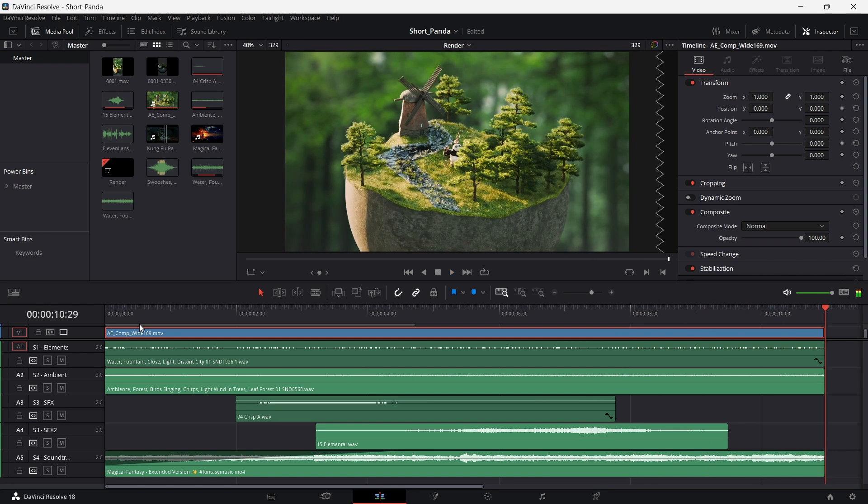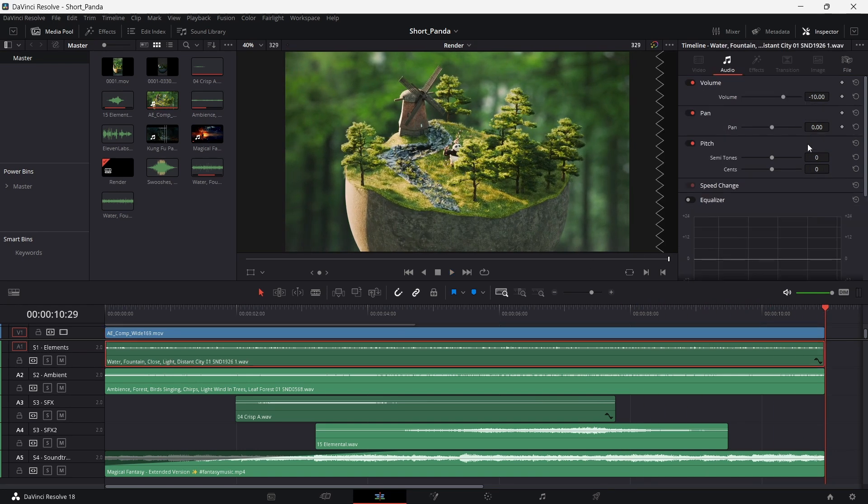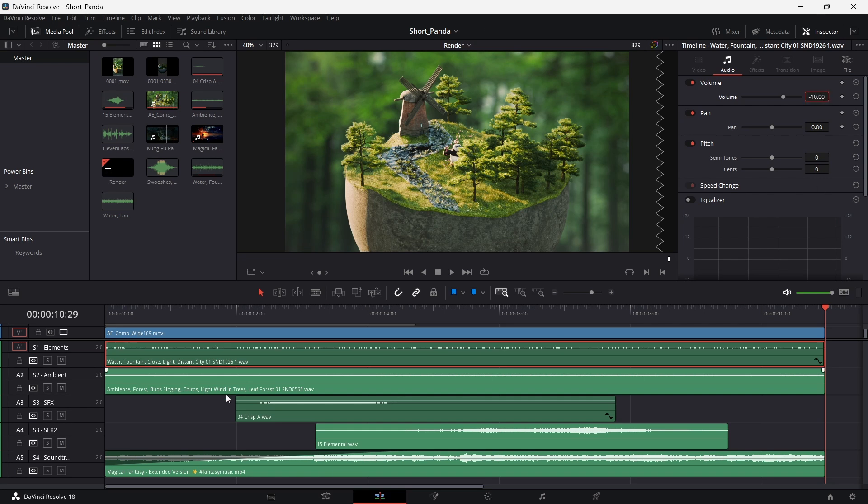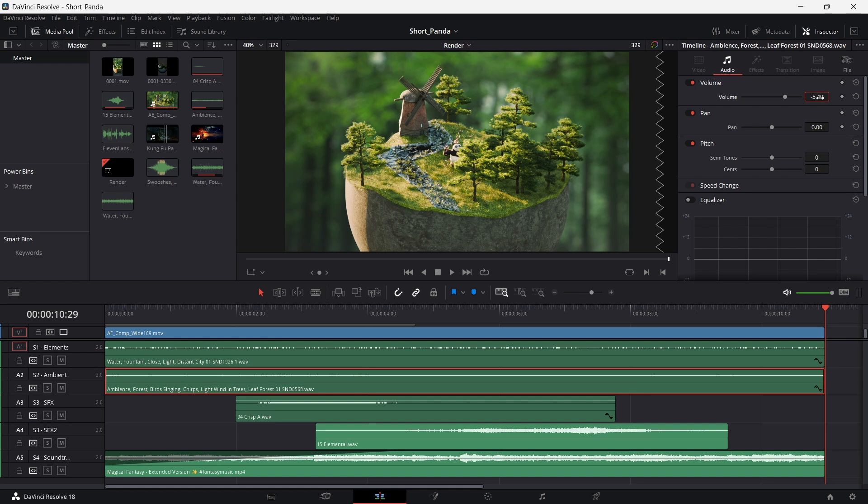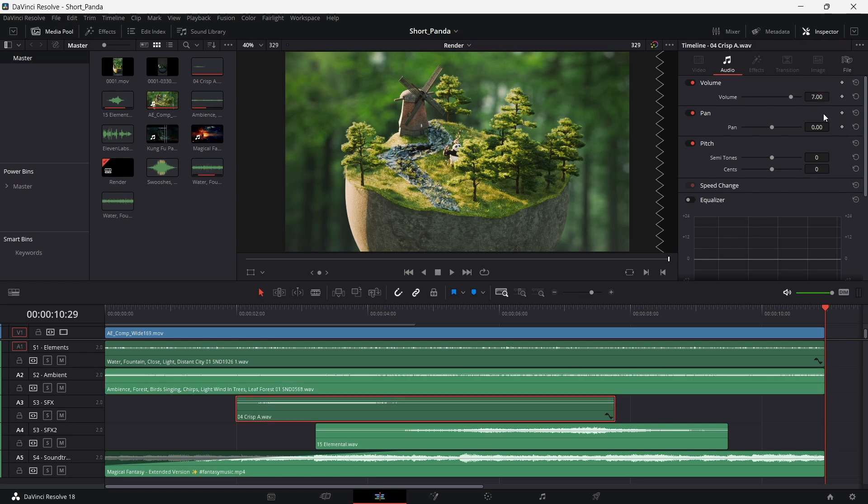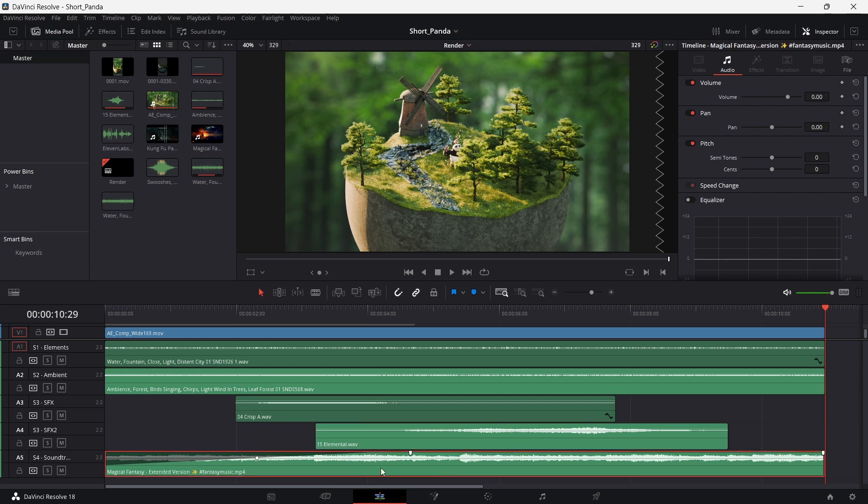The fifth and final step would be to modulate the sound levels for every track. We do this so that every sound element has its say to make the entire sound design look coherent. Or rather sound coherent.